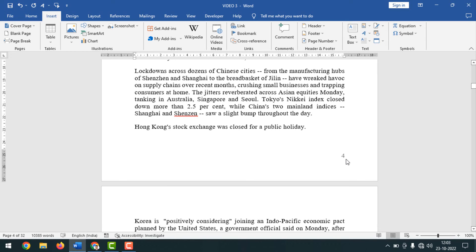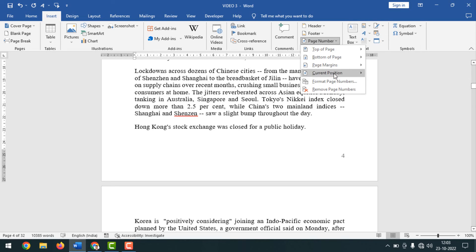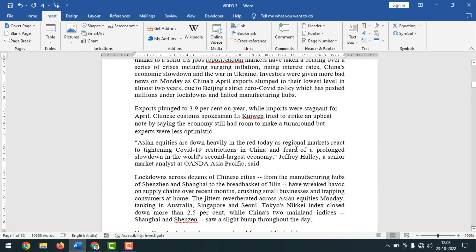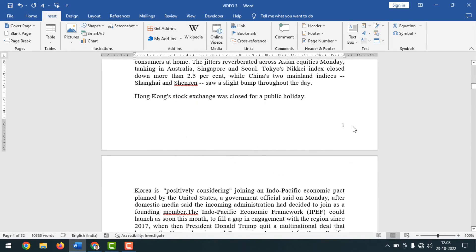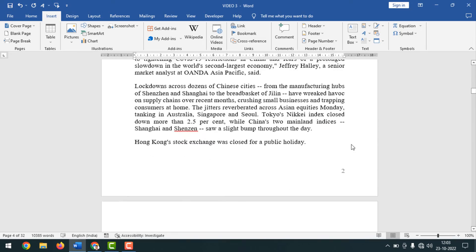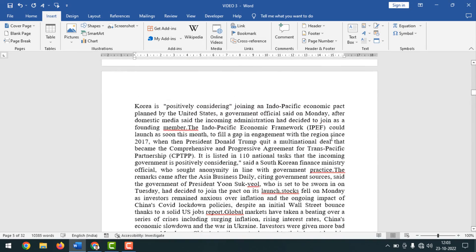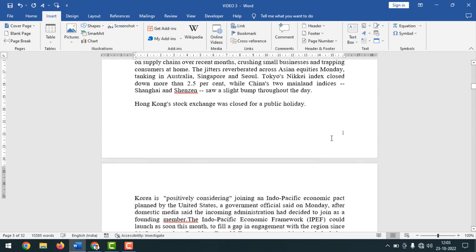If you want to start from page number one instead, click Insert, then Page Number, then Format Page Numbers. Click on Start At, set it to one, and click OK. Now the pages show one, two, three, and so on.